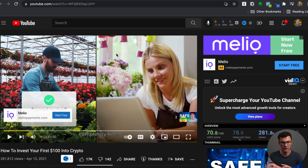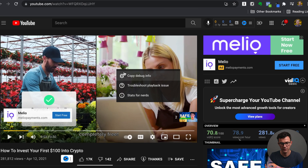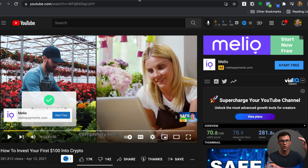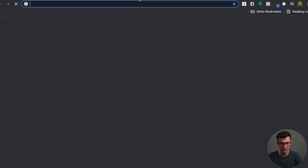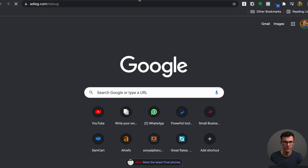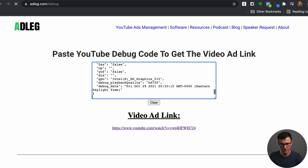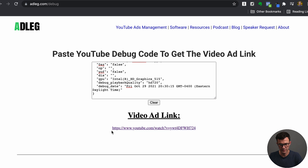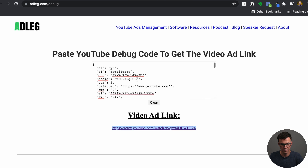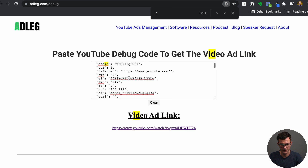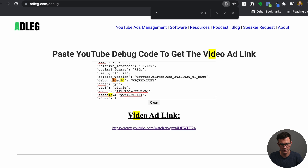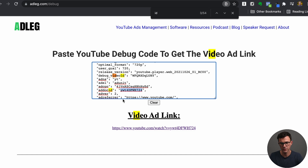The easier way — especially if there are L's and I's in the ID that you can't tell apart — is to right-click or control-click on Mac and choose Copy Debug Info. You can search through all that code to find the video ID, or use the easier method: go to adlag.com/debug. Paste all that long code in and hit enter, and it pulls out the video ID and builds the YouTube URL for you automatically. Boom — there's the URL for the ad.